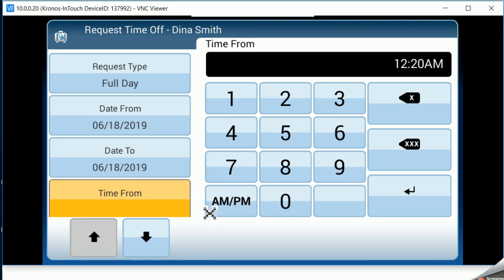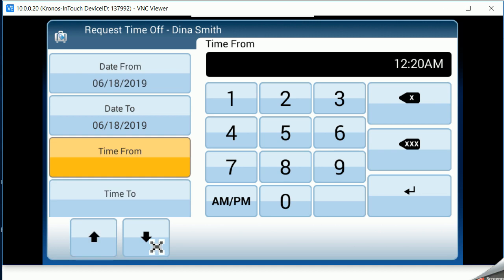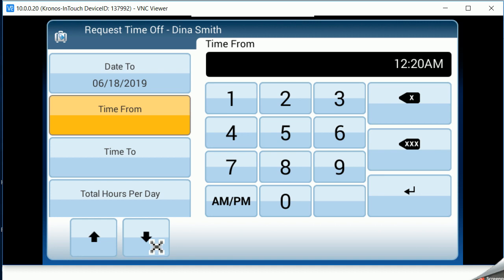If I were going to be selecting a partial day, I could actually enter that time. So if I was only taking off the morning or the afternoon, I could put in that time from and time to so my manager knew when I wouldn't be there.